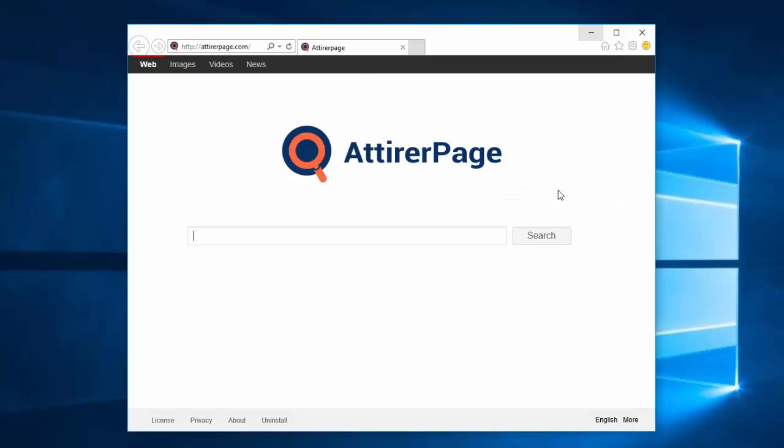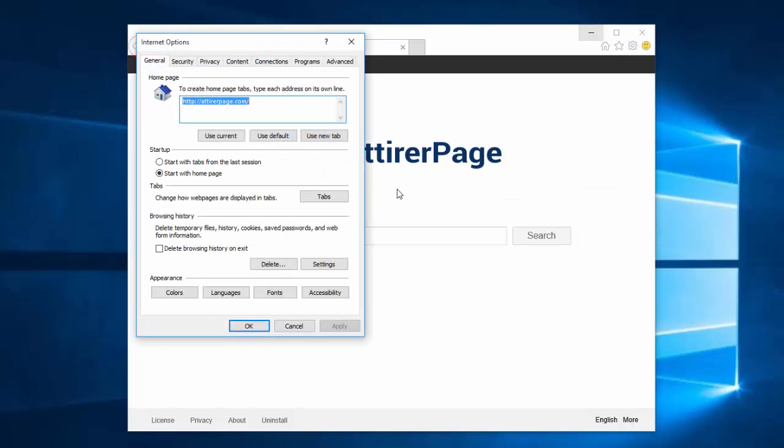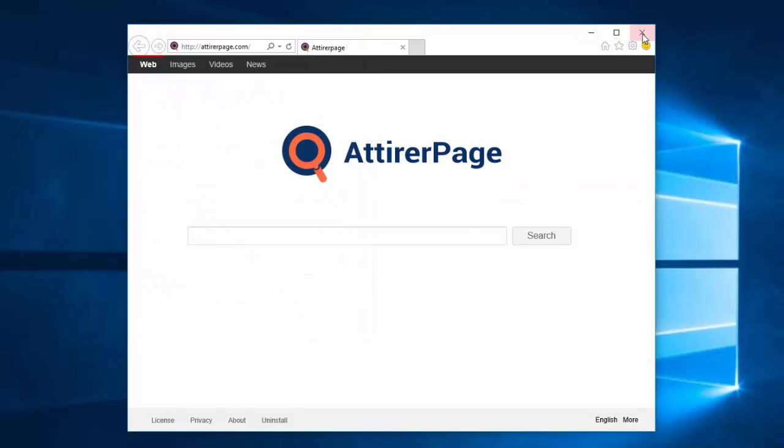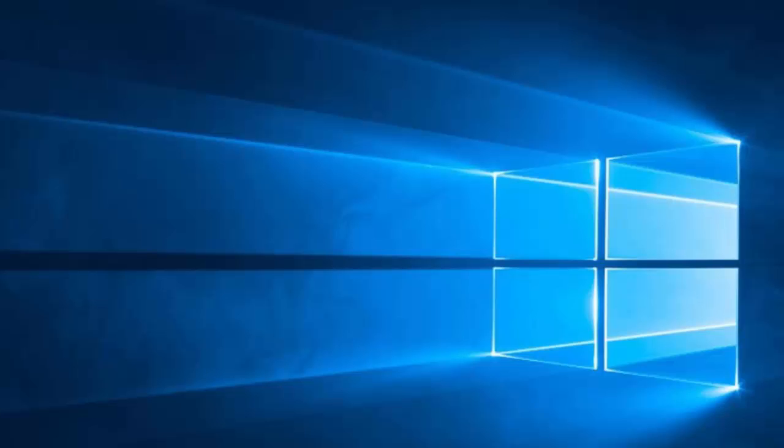Go to Internet options in Internet Explorer. Use new tab and apply. And after restart we have clean browser.